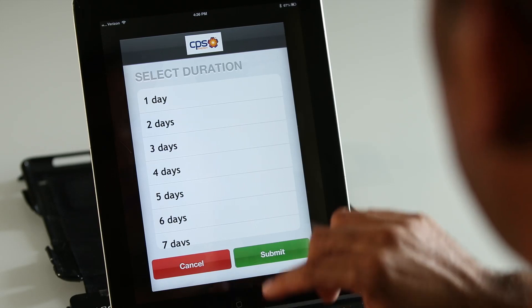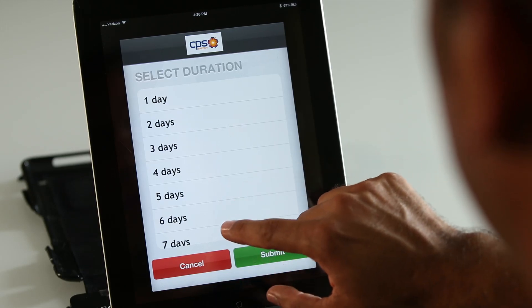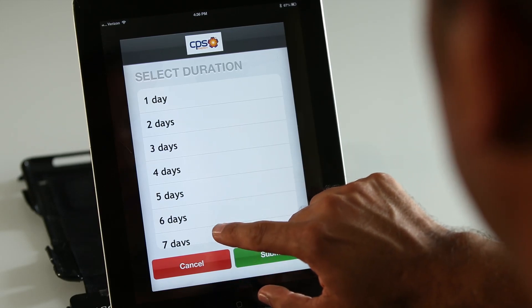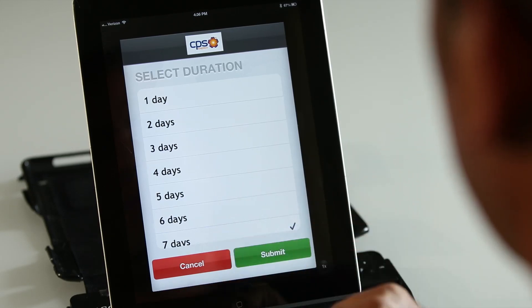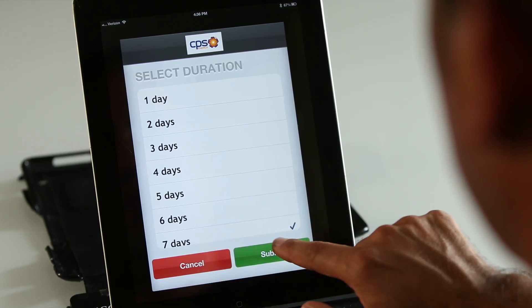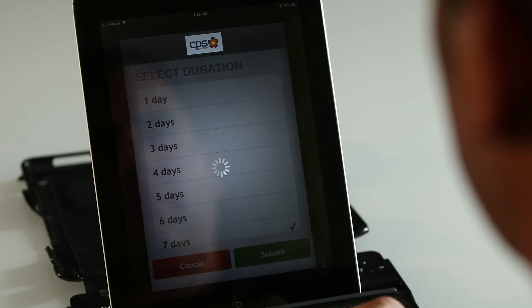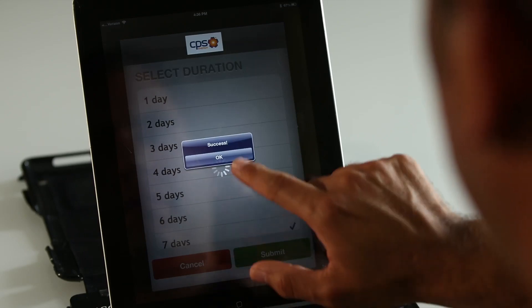Tap the desired program you want to run and then submit. Next, you'll be prompted to select the number of days you want to run the program — select the duration, then submit. The next time you click the blue bar, it will give you the option to end your current program and return to your normal weekday or weekend schedule.